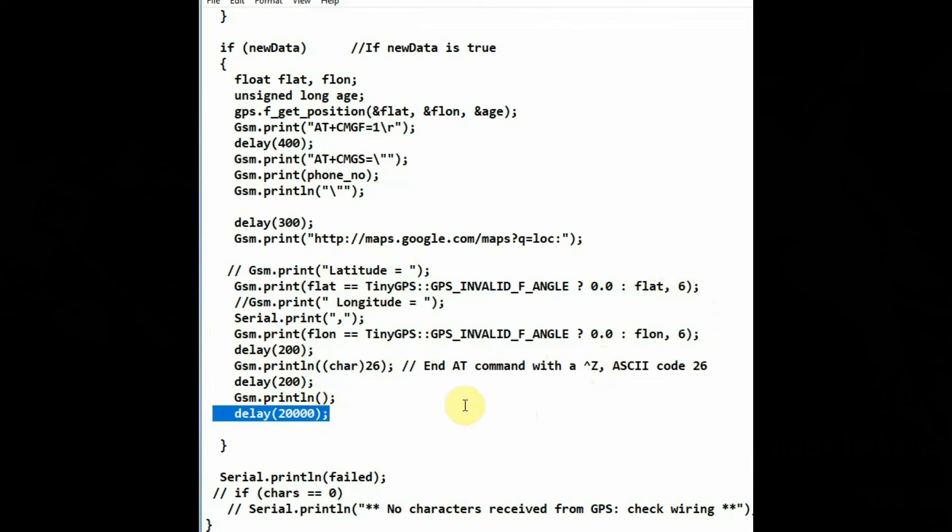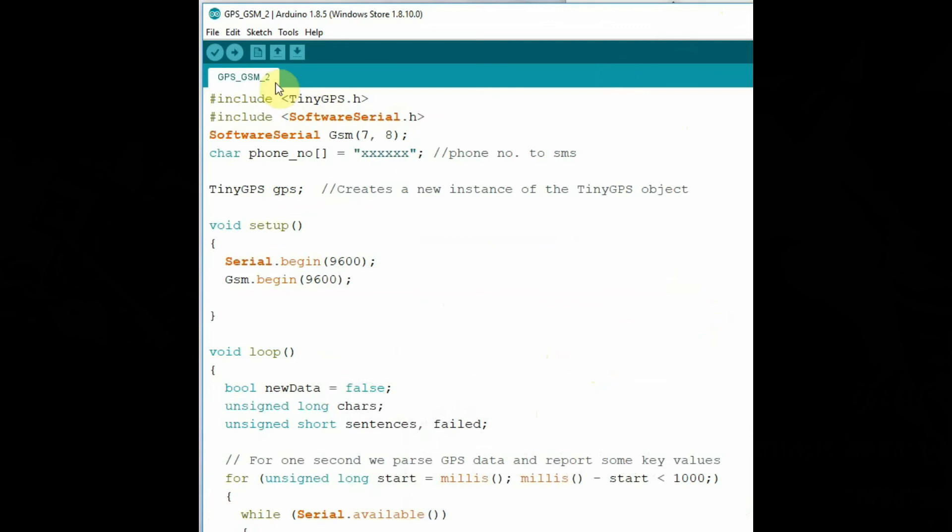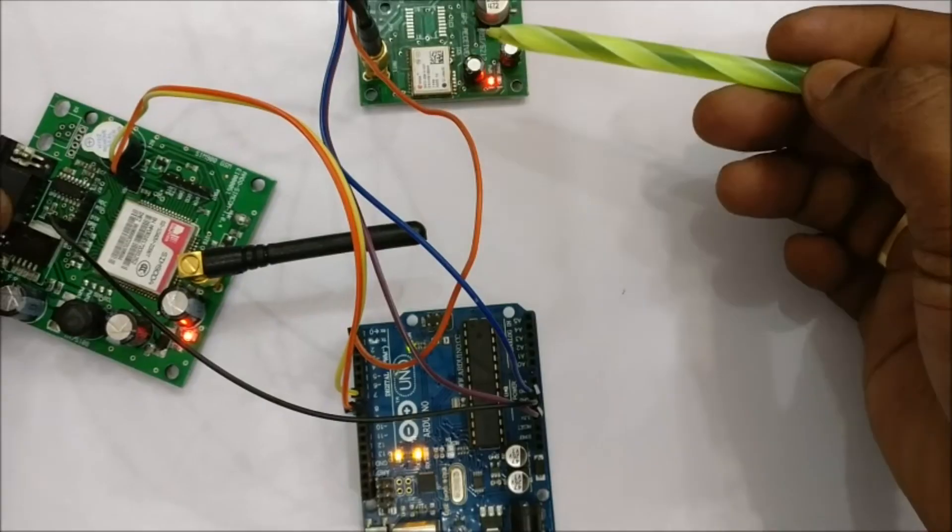This code can be modified so that whenever a call is made the SMS is sent. In this code we are sending data every 20 seconds.